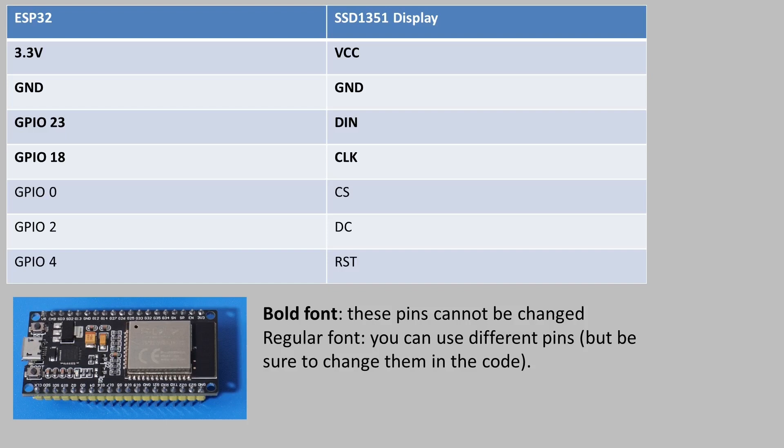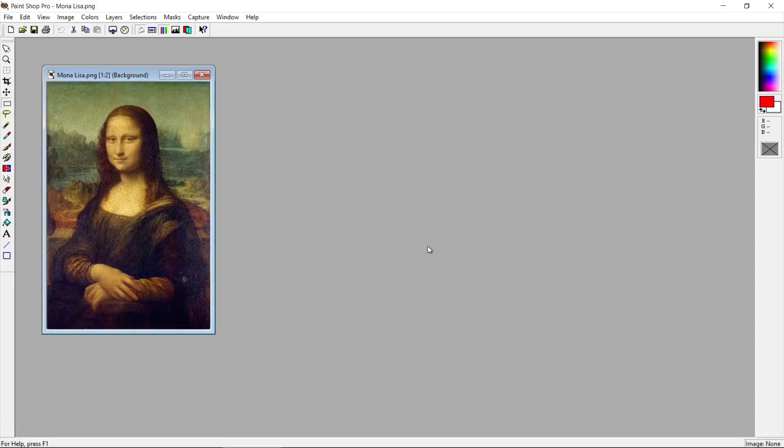For the remaining three pins, these can connect to potentially any pin on the ESP32. However I've used 0, 2 and 4. So you could use other digital pins just in case you're already using these.